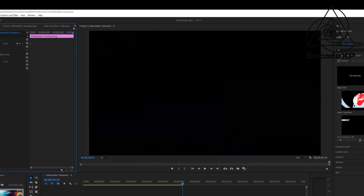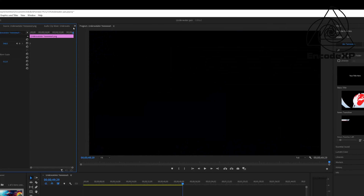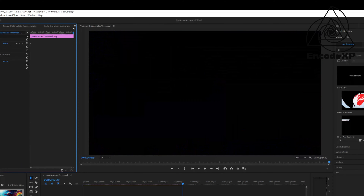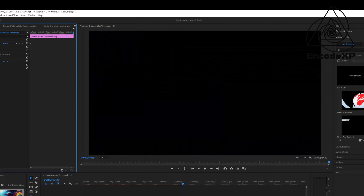With your image selected, you're going to drag it all the way to one side. I'm going to be dragging it all the way to the left, so at the very beginning of our image. Now that you've got to the very left of your image, you're going to make sure that this is at the very beginning of your image right here. You're going to go to this little stopwatch right before Position, and that's going to make a keyframe right here at the beginning of your image.